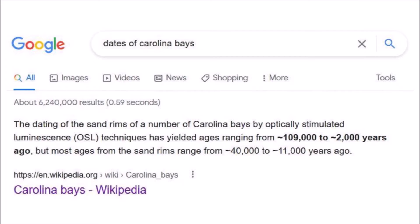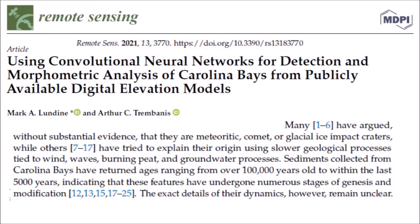Mainstream geologists attribute the formation of the bays to gradualistic wind and water mechanisms. Searching Google for the dates of the Carolina Bays, the first answer says: 'The dating of the sand rims of a number of Carolina Bays by OSL techniques has yielded ages ranging from about 109,000 to 2,000 years ago, but most ages from the sand rims ranged from about 40,000 to 11,000 years ago.' A peer-reviewed publication by Londin and Trimbanis from 2021 states that many have argued, without substantial evidence, that they are meteoritic, comet, or glacial ice impact craters.